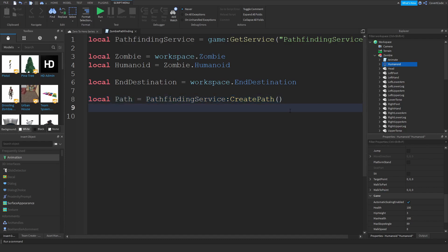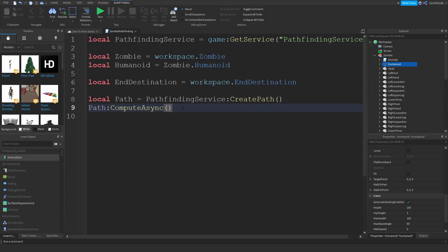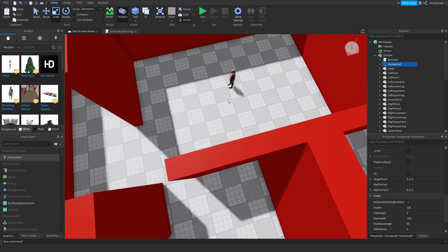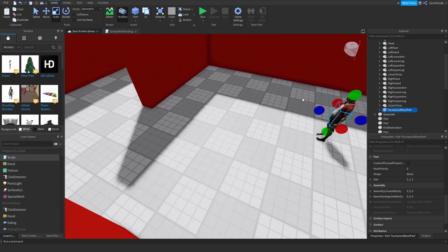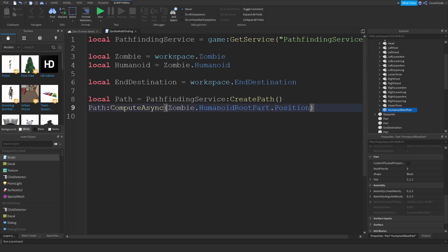Now I need to actually compute the path. By compute, we're asking the PathfindingService to find the shortest path from A to B and return a set of waypoints (nodes). So: `path:ComputeAsync()` — the first parameter is the starting position, which is `zombie.HumanoidRootPart.Position`, and the second is the end position: `endDestination.Position`.